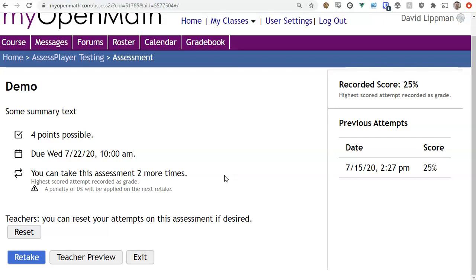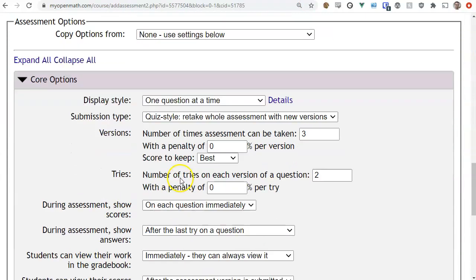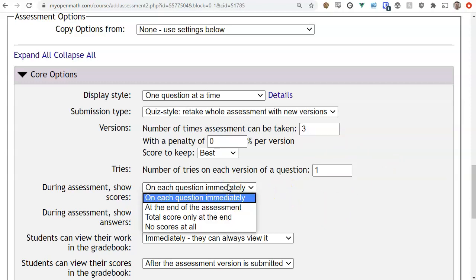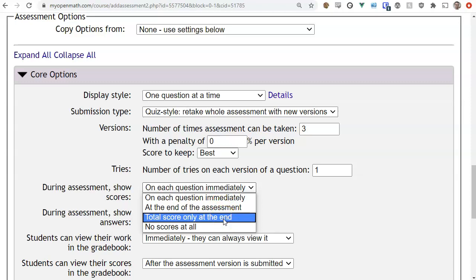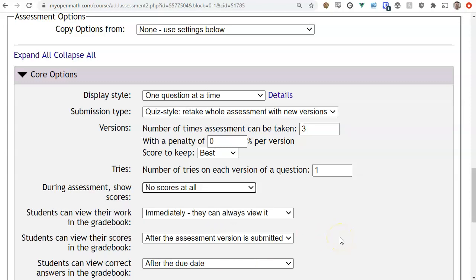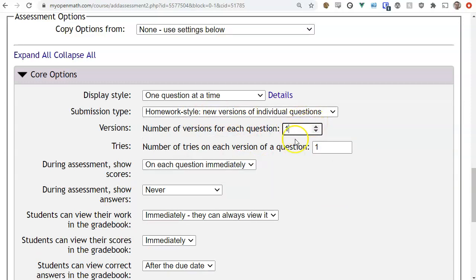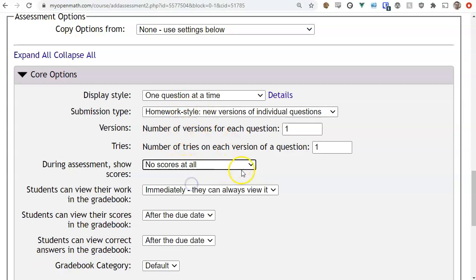In quiz style the student must complete and submit the entire quiz before viewing results. One key difference: if you only allow one try per question in quiz style, you don't have to show scores immediately. You can show scores at the end of the assessment, show just the total score without individual question scores, or show no scores at all. When you choose no scores, the answer option disappears since it no longer makes sense.